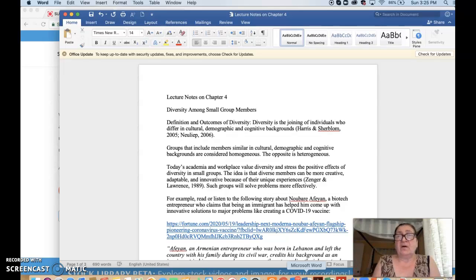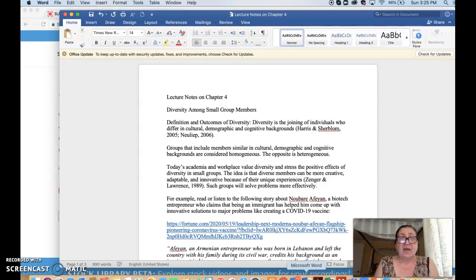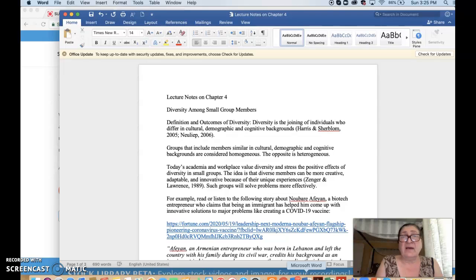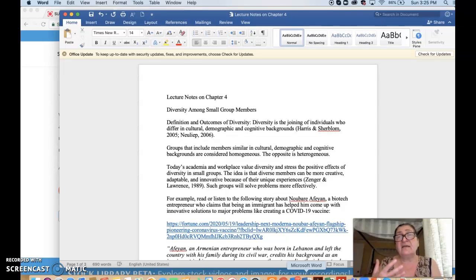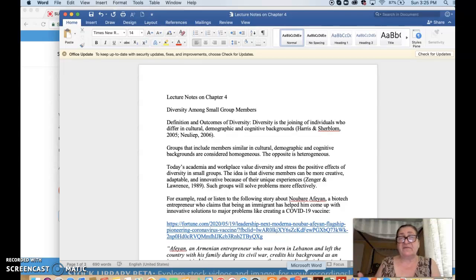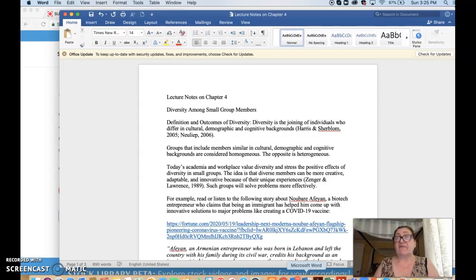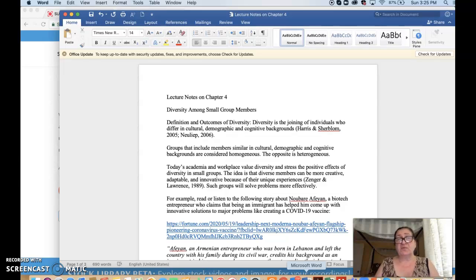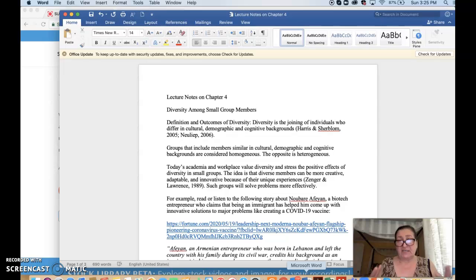So the focus would be on the things that people can process and use in small group work. Groups that include diverse members are richer, and there is a tendency in academia and in workplaces to assign higher value to diversity, rather than to groups that include members that are all similar in their cultural, demographic, and cognitive abilities, their backgrounds. Those groups we called homogeneous, and the opposite is heterogeneous.